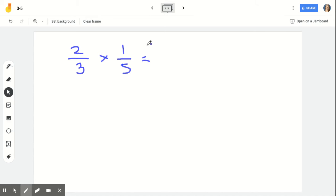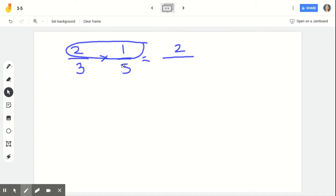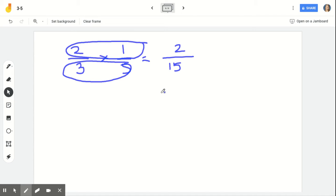What I mean by multiply across is we multiply first our numerators to get our new numerator. So 2 times 1 gives us 2 as our numerator, and then multiply across with our denominators: 3 times 5 is equal to 15. With our background knowledge from arrays, we know multiplying a fraction times a fraction, we're always going to arrive at a fraction. So I already put in my fraction bar as my answer. The trick is: multiply across.